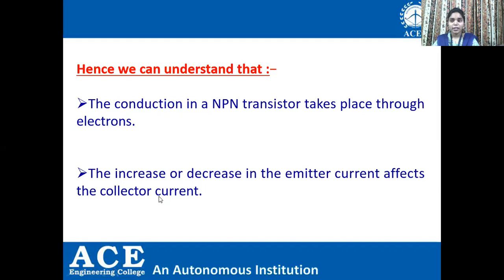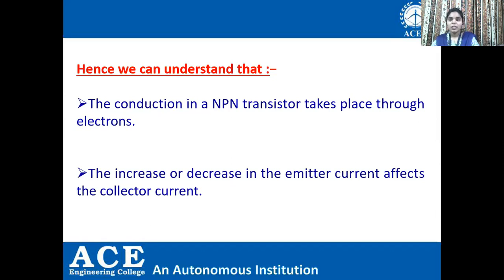By looking at the animation and the whiteboard diagram, we understand that conduction in an NPN transistor takes place through electrons, whereas in a PNP transistor it takes place through holes. The increase or decrease in the emitter current affects the collector current.